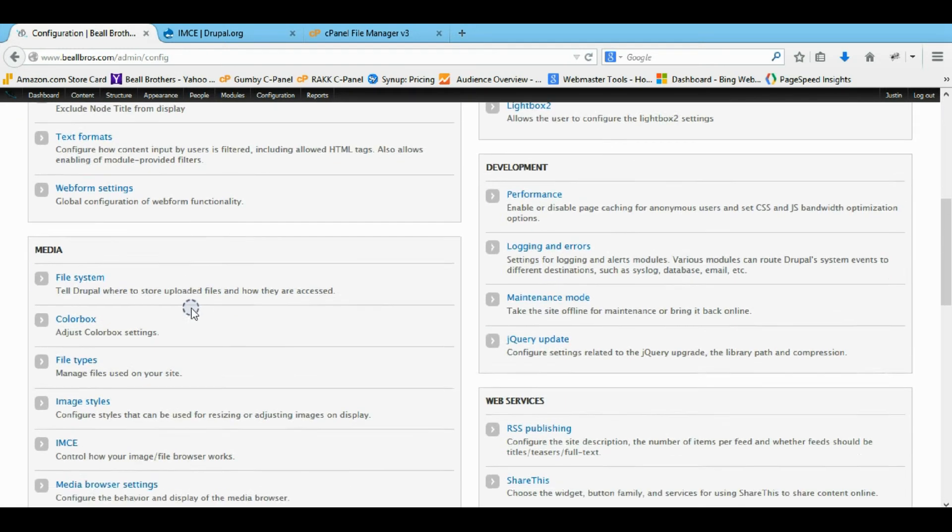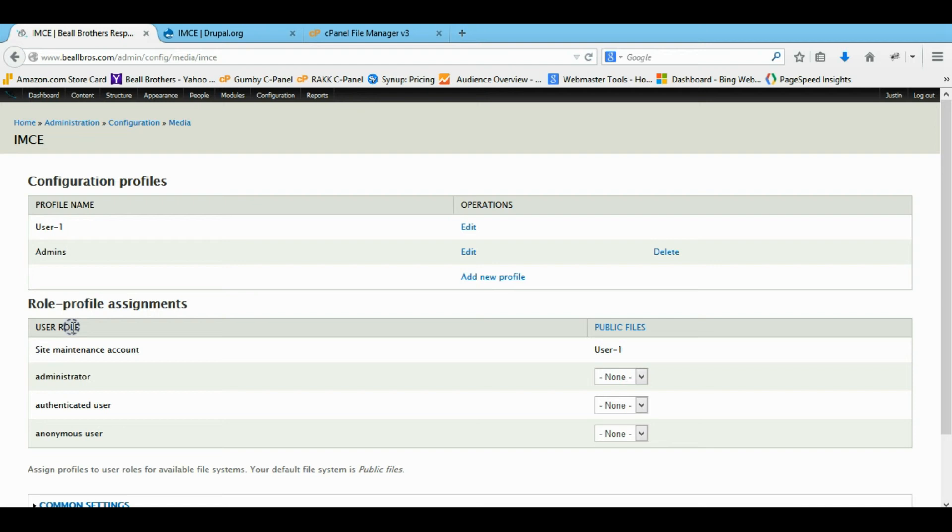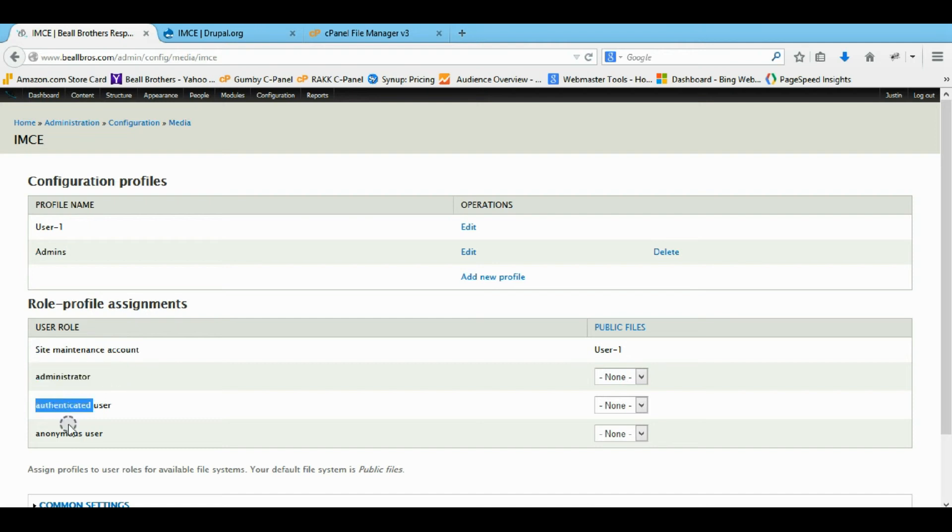So you come down here now with IMCE installed. Come here. There's going to be the site maintenance account which is the one that actually produced the account. Then you're going to have administrators, authenticated users, and anonymous users. The same as all the other ones.